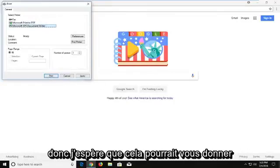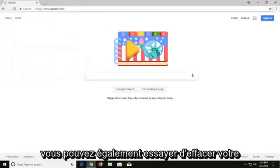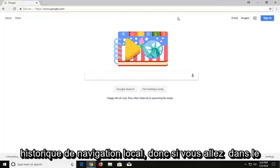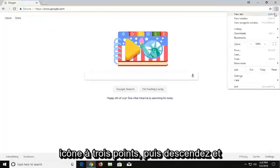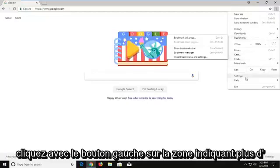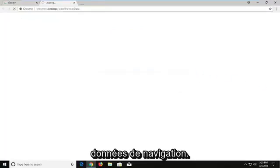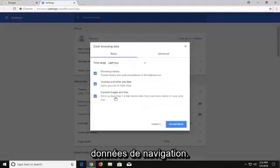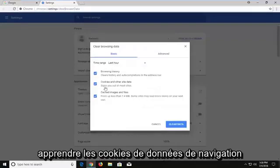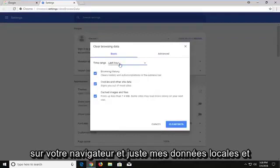Hopefully that gives you guys a workaround to resolve that. You can also try clearing your local browsing history. Go up to the top right corner, left click on the little three-dotted icon, then go down and left click on the area that says More Tools, and then left click on Clear Browsing Data. Please keep in mind this will clear browsing data, cookies, and different settings that are saved on your browser. Just left click on Clear Data.